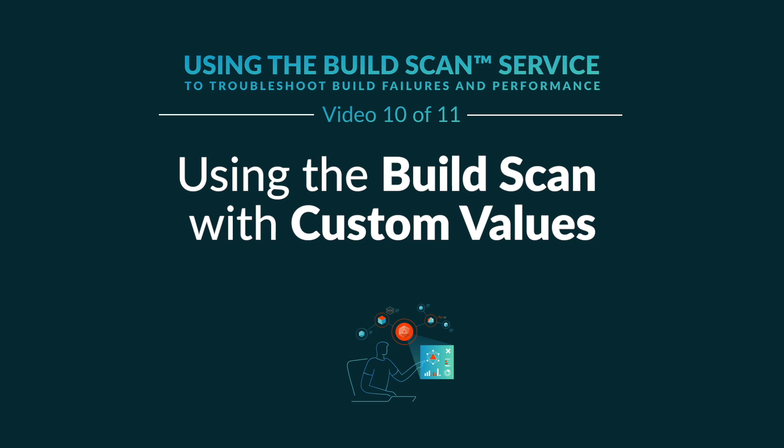The build scan provides an enormous amount of data about your build, but sometimes you may want to include other information such as domain-specific details or properties of the CI environment that are not automatically included.